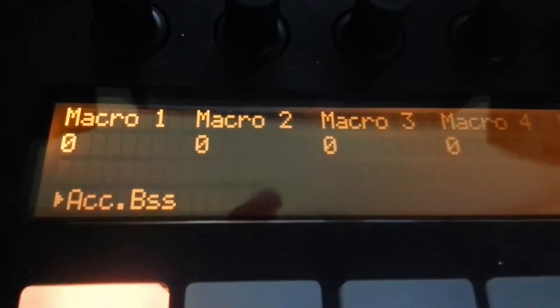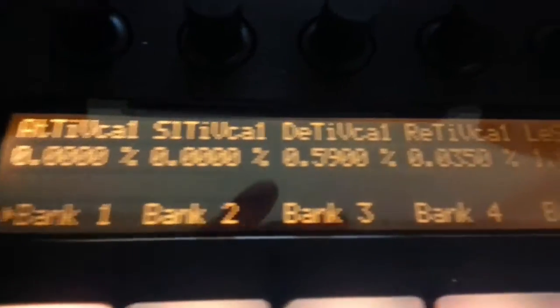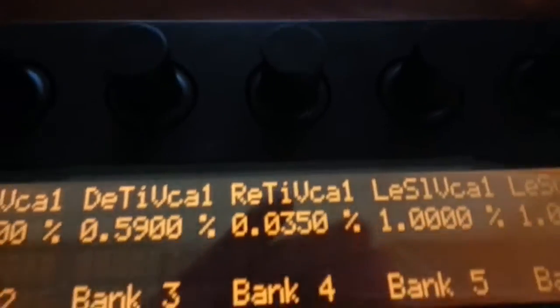So then we want to hit Device once, and then we want to hit the In arrow twice. You see on Device we've got macros there — we'll talk about those in a minute. We want to hit the In button twice to get the banks. The banks contain all the different parameters that have been mapped so that you can control them on Push.